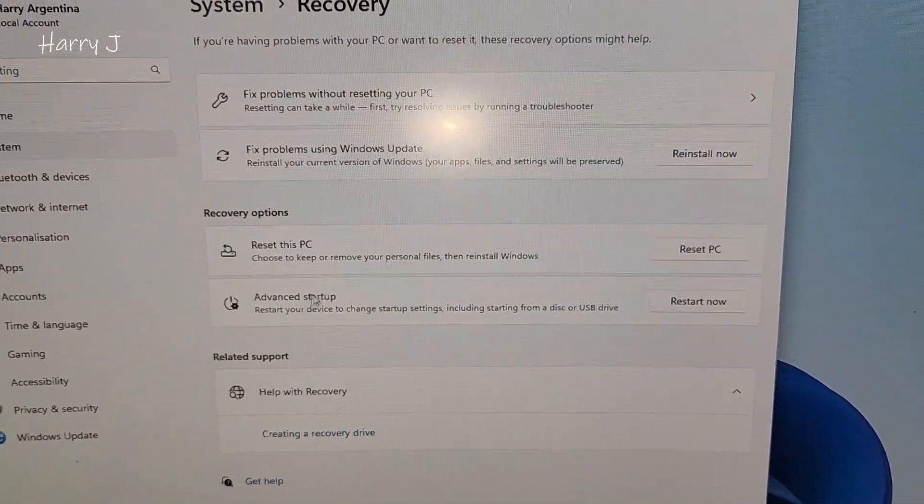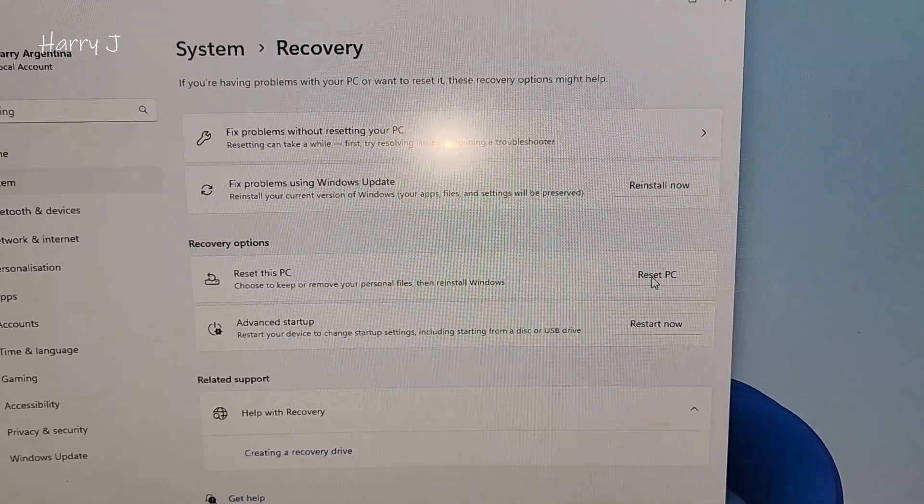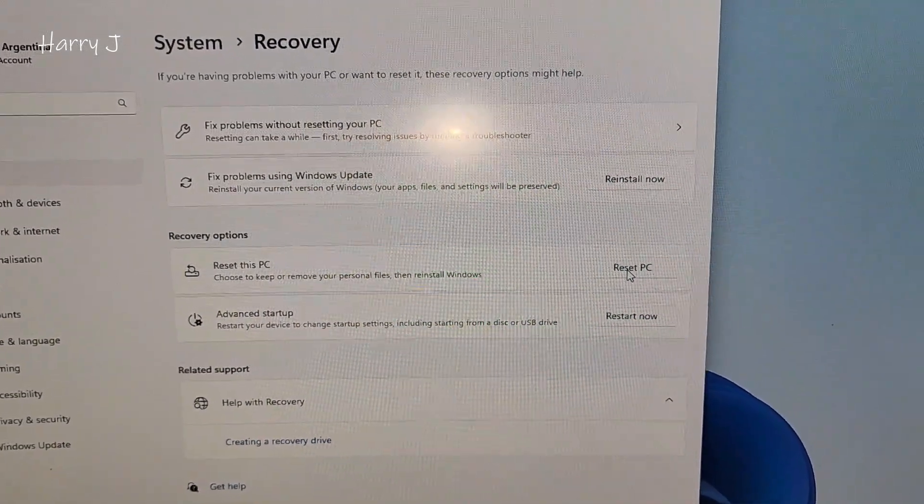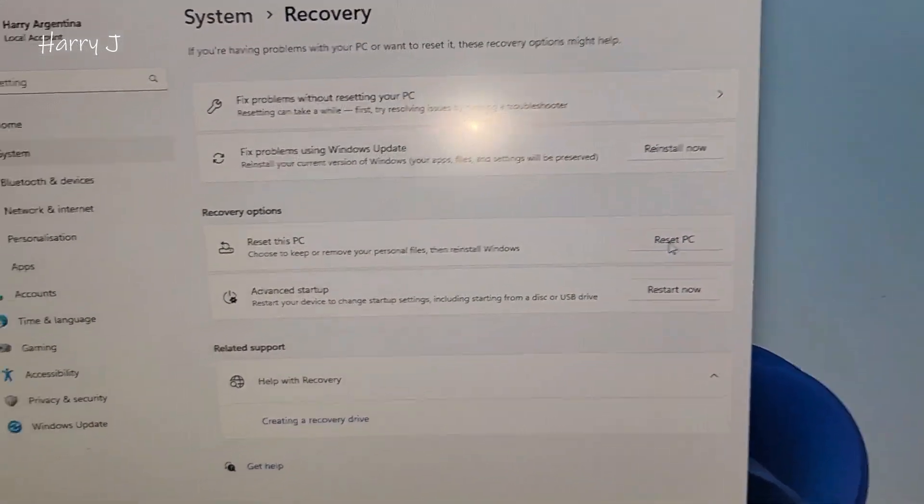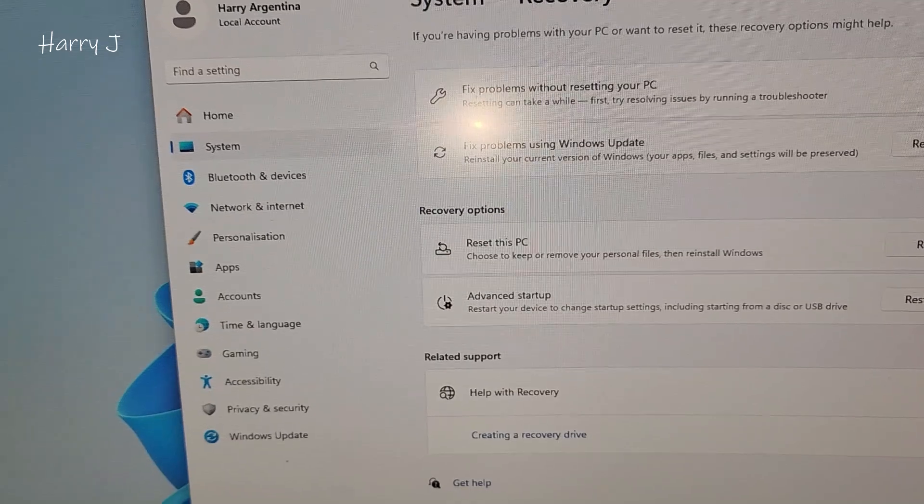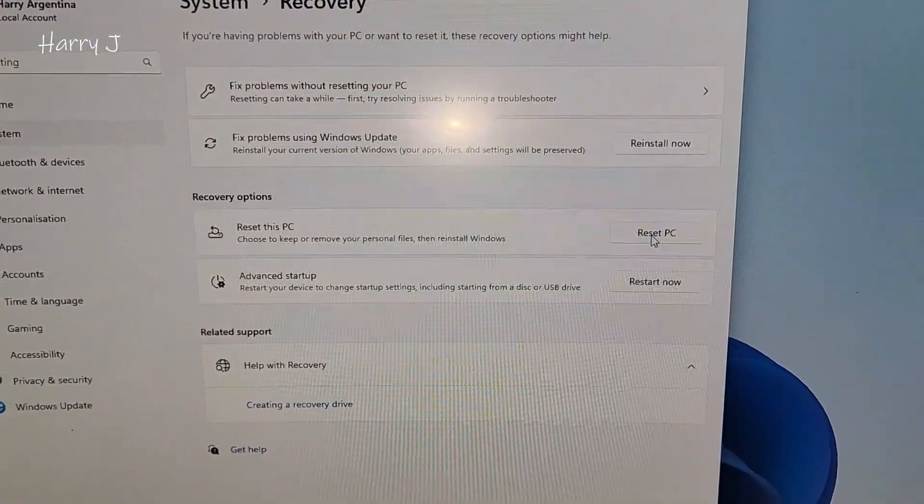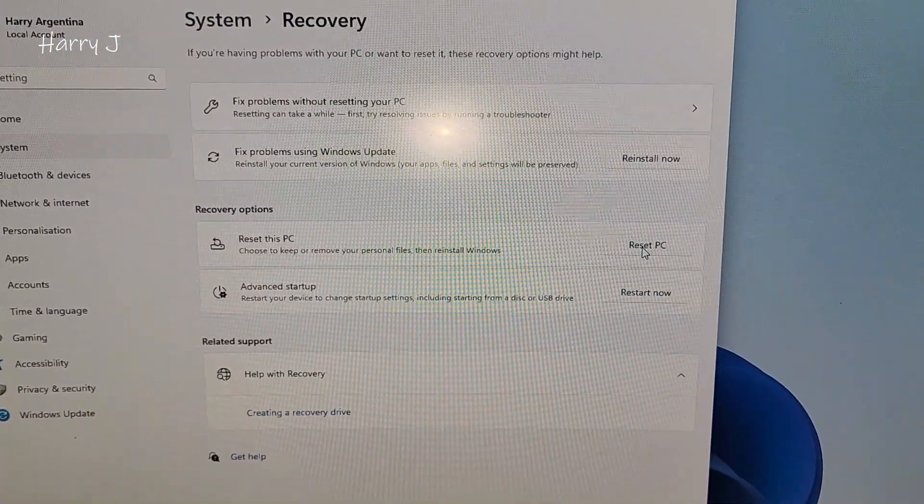Okay, I hit here, reset my PC, I want to reset it, factory reset. Choose to keep or remove personal files and reinstall Windows. So I hit reset PC.